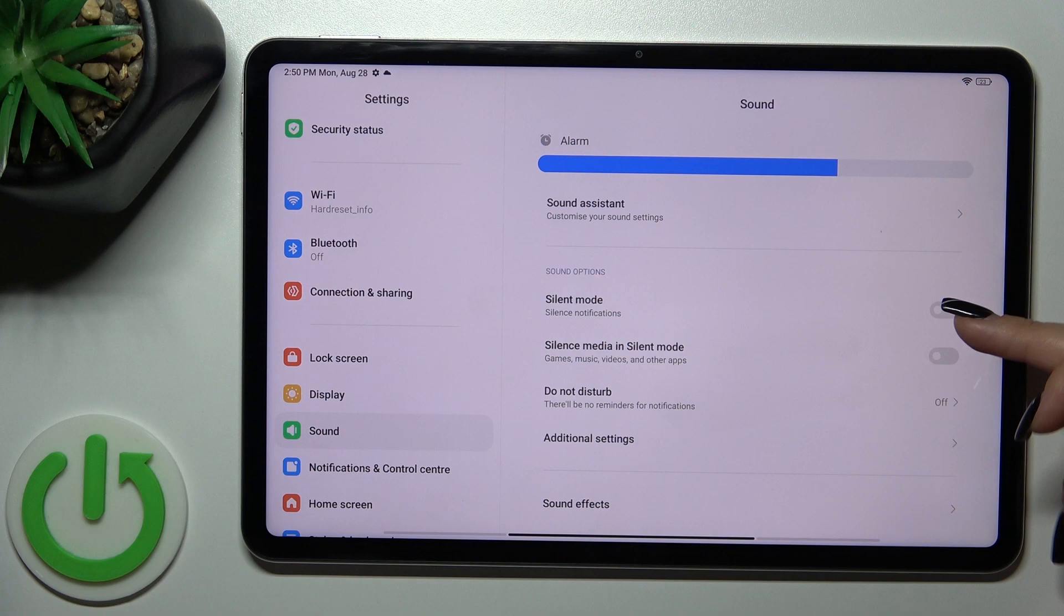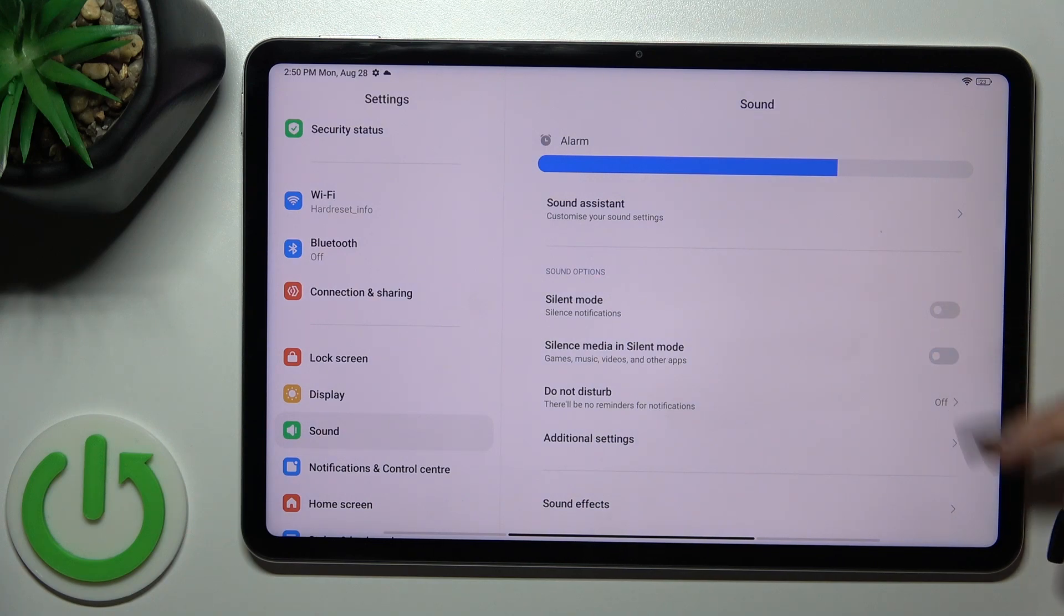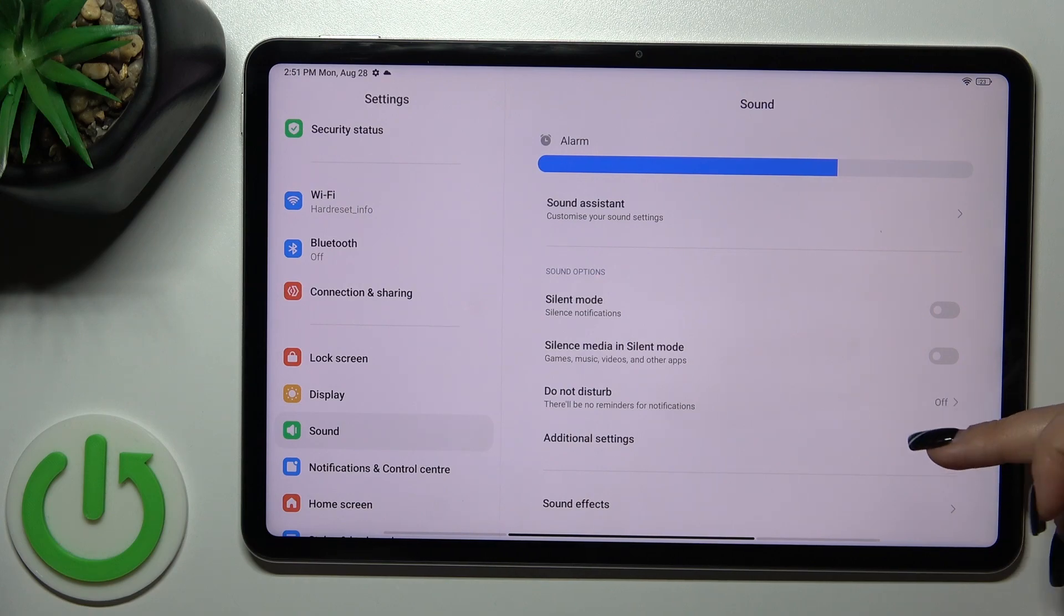You could also activate or turn off the silent mode, silence media in silent mode with the switchers, and turn on or turn off the do not disturb mode.